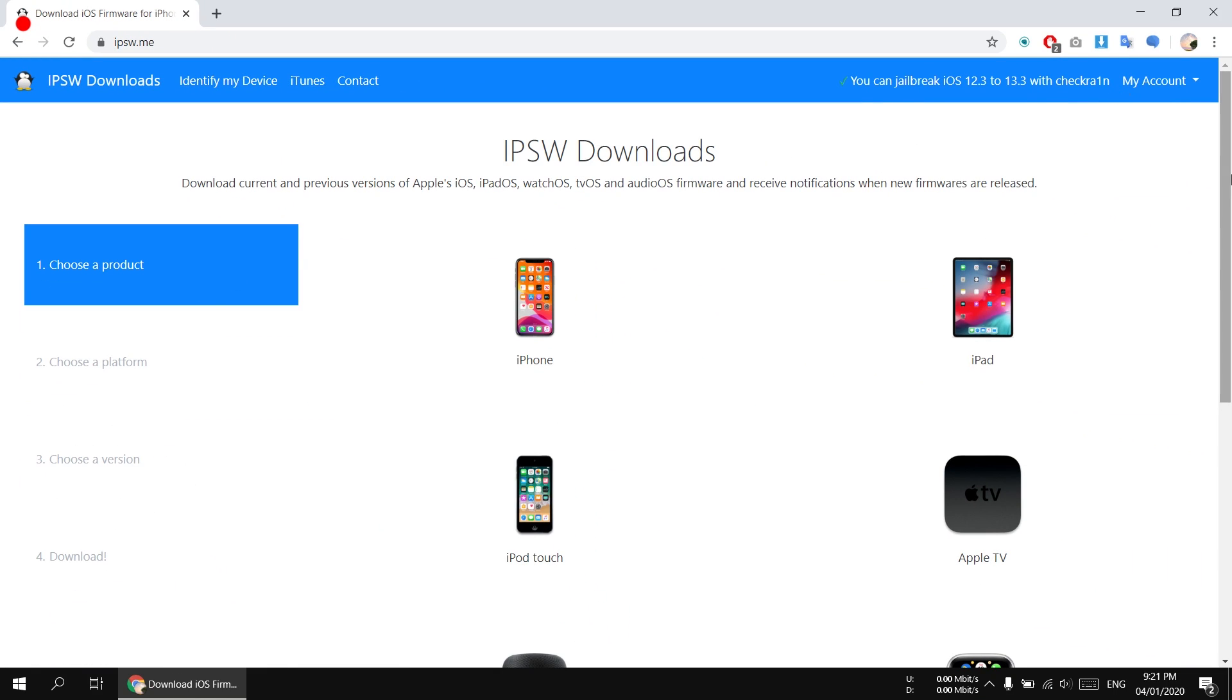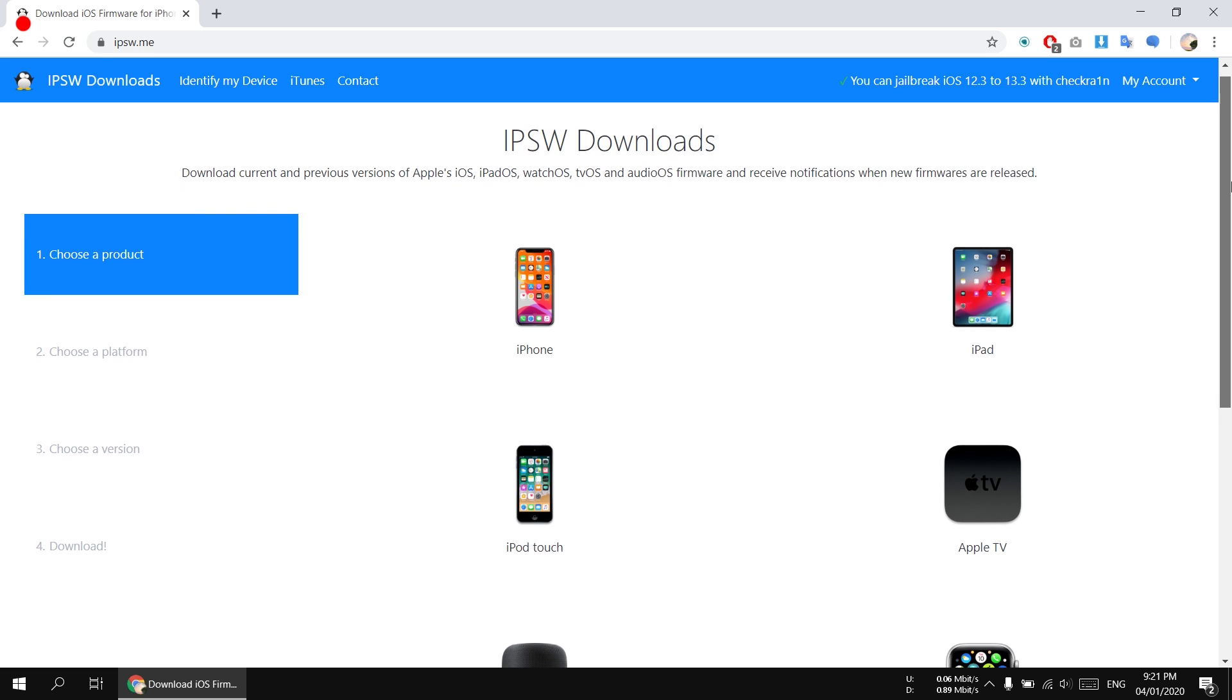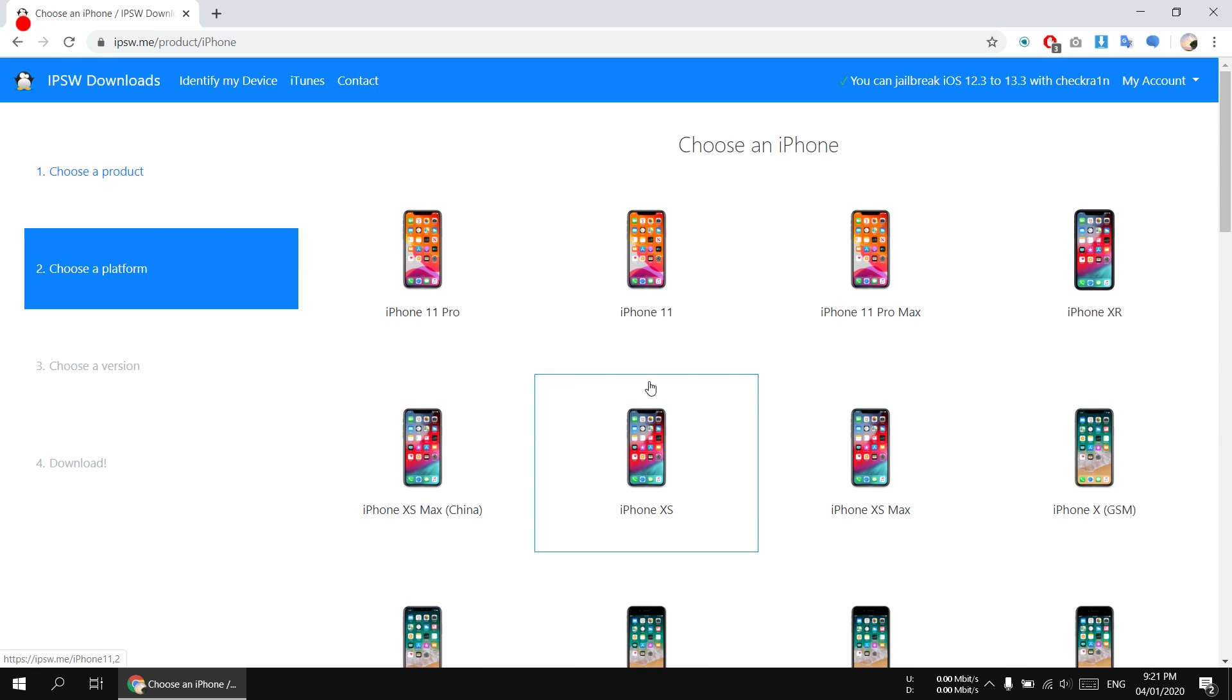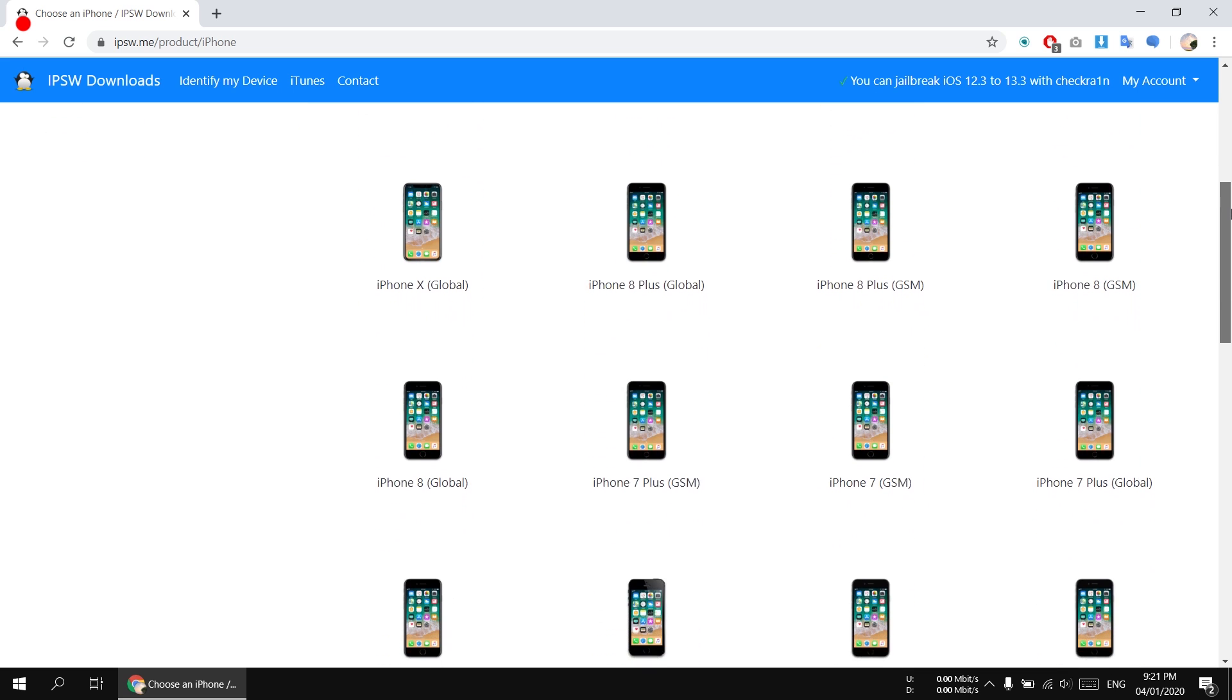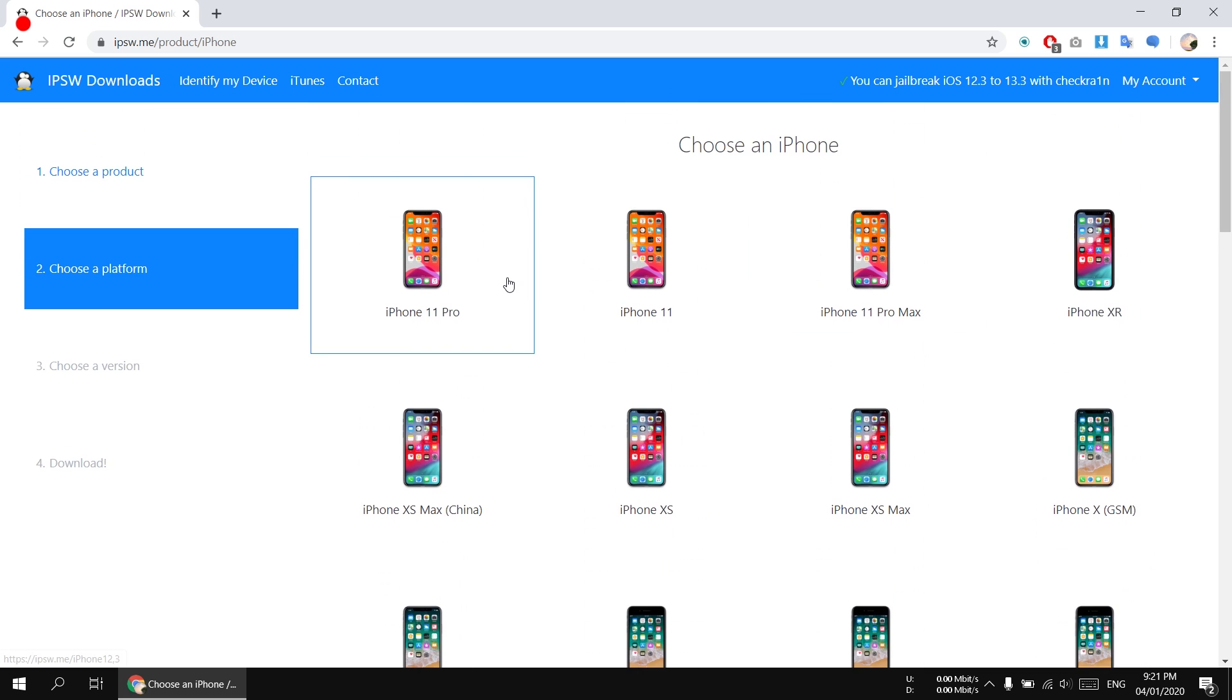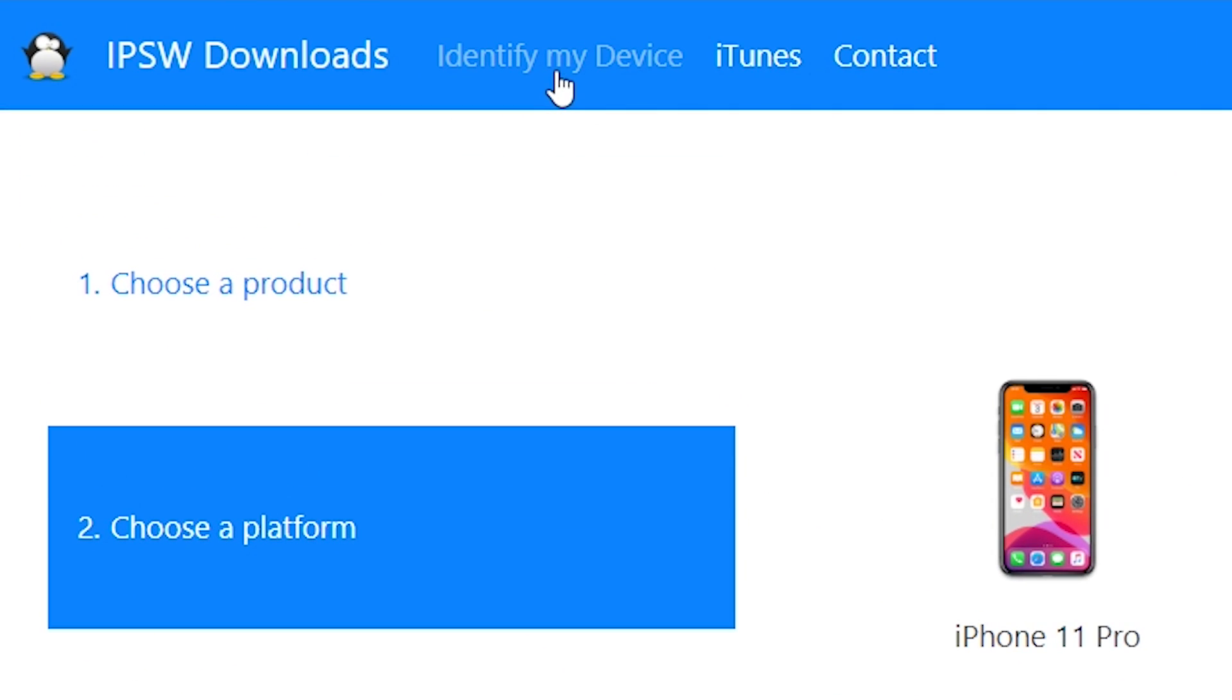I'm going to select iPhone because I have iPhone 6s. Here are all the list of the iPhones to select. But if you're having trouble finding your iPhone, simply click on identify my device in the top menu of the web page.